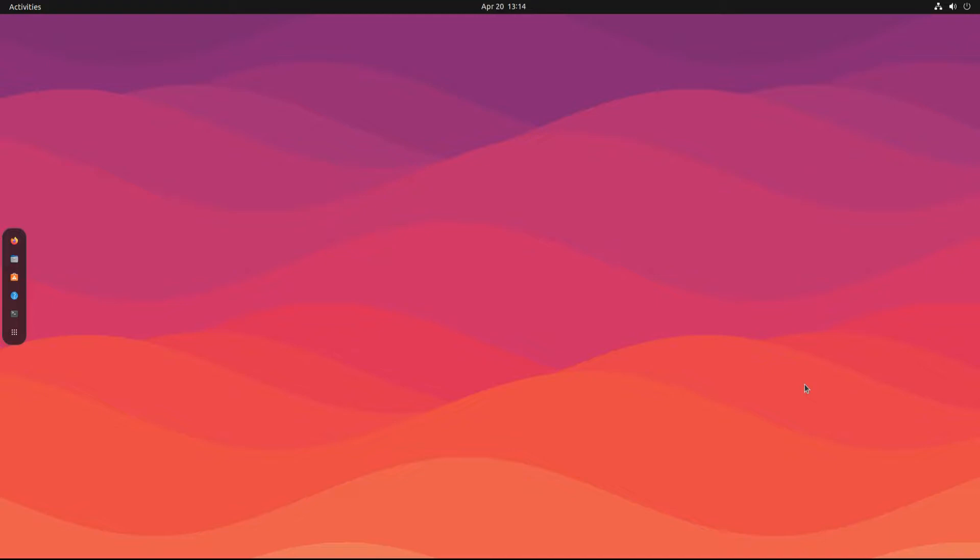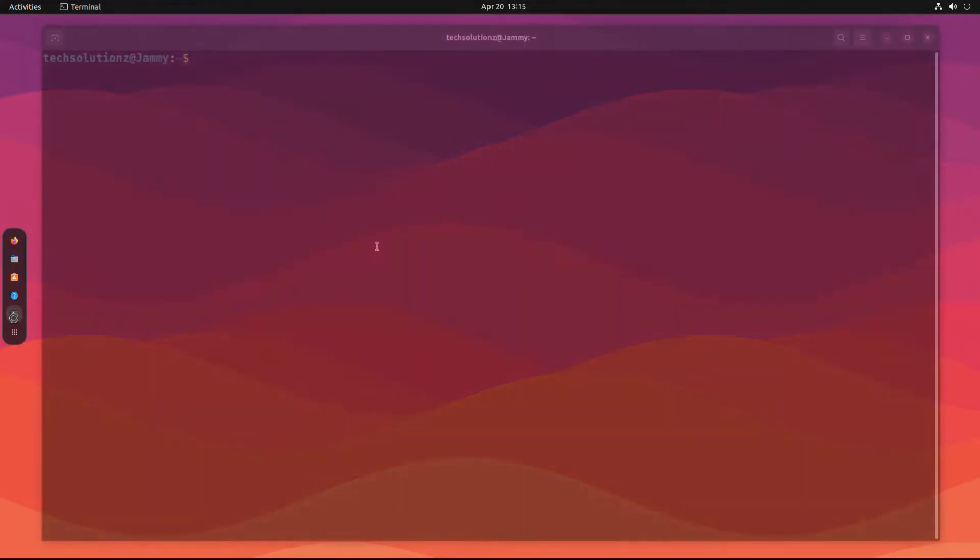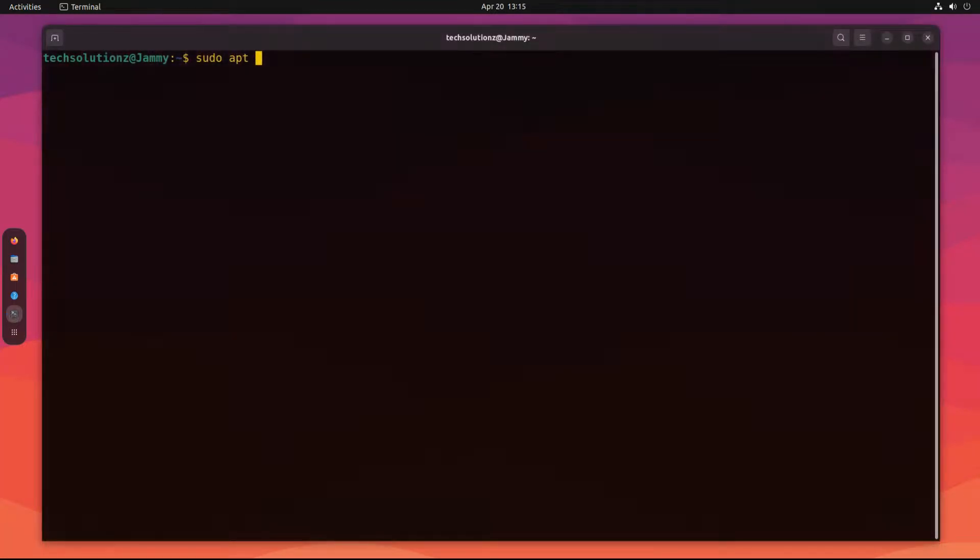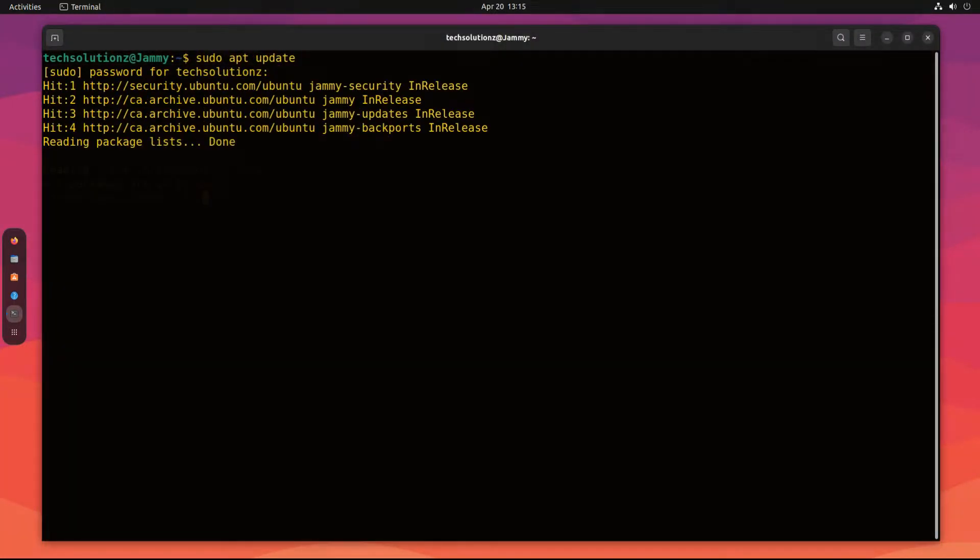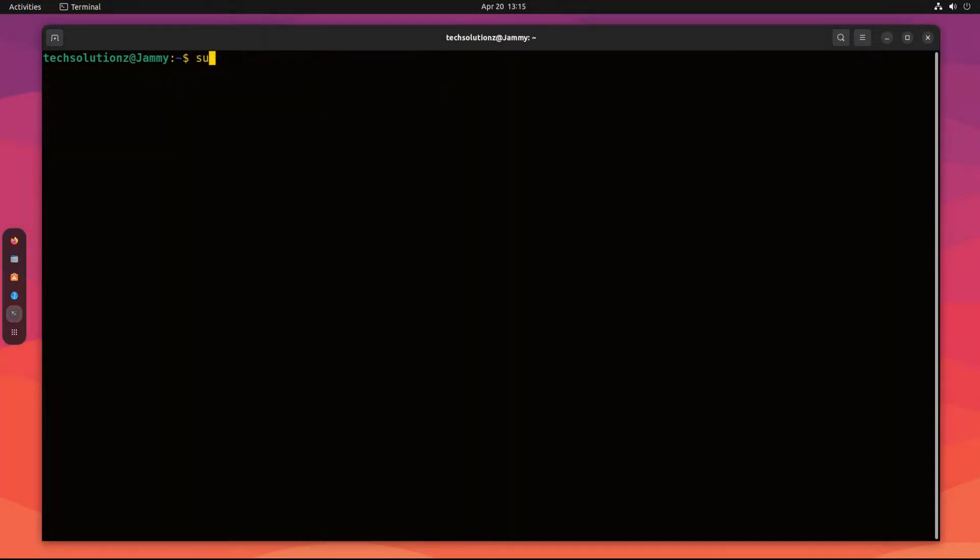Open the Terminal app on your Ubuntu Jammy machine. Update your Linux package index. Install Timeshift from Ubuntu repositories using a simple apt install command.